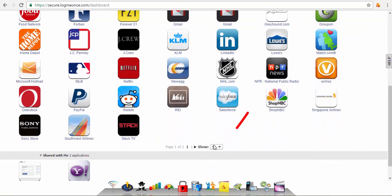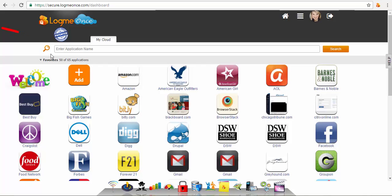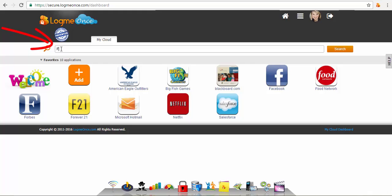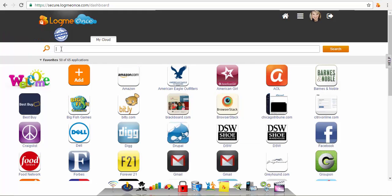Customize the amount of websites you'd like to show per page at the bottom. You can also search for each app using the LogMeOnce app search bar near the top of the screen.